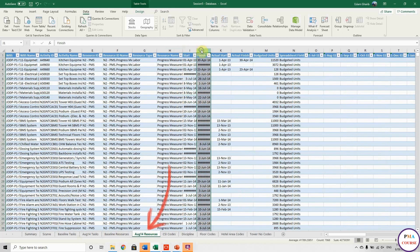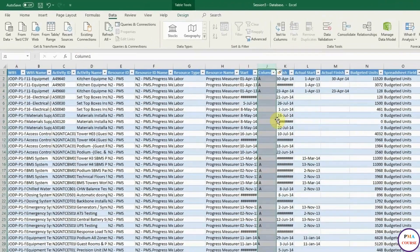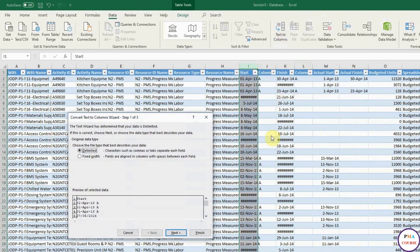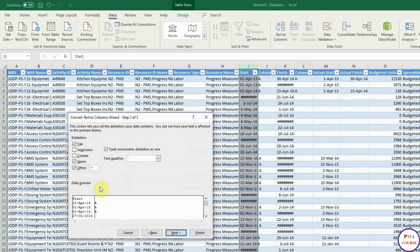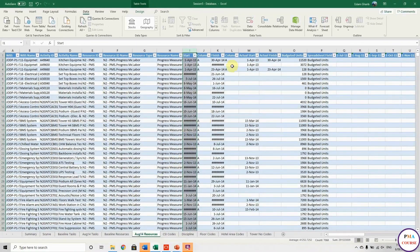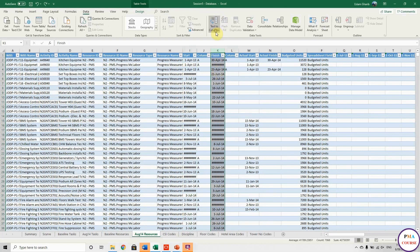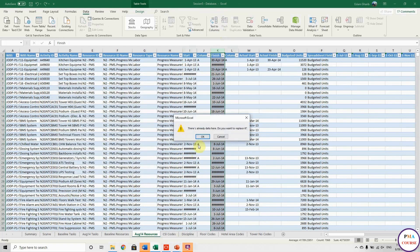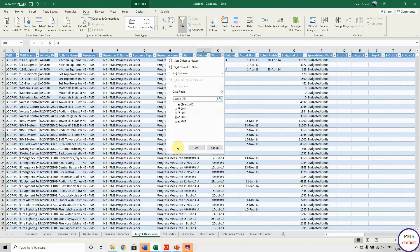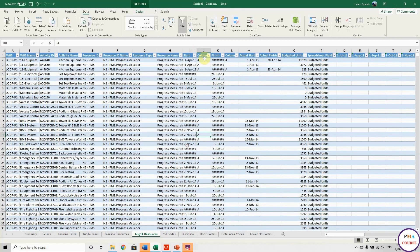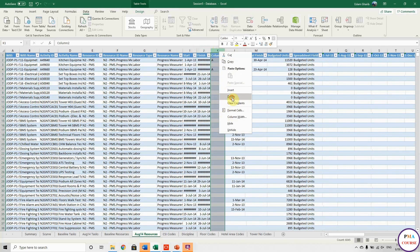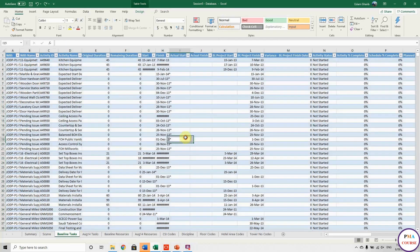Now we do the same thing for the August 14 Resources. Insert a column after Start and after Finish. Select Start, go to Text to Columns > Delimited, space is already chosen — done. For Finish, go to Text to Columns > Delimited, Next, Space, Next, Finish. All dates are now correct, no letter attached. I can remove those extra columns.